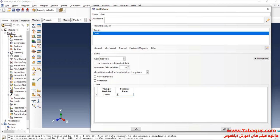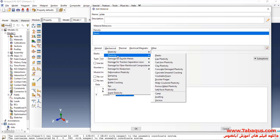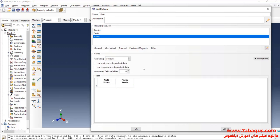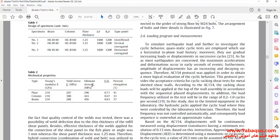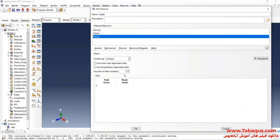Click on the Mechanical menu, then on Plasticity and Plastic. The yield stress is equal to 207 MPa and the ultimate stress is equal to 290 MPa.